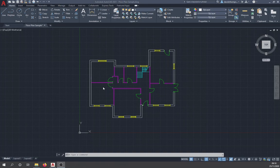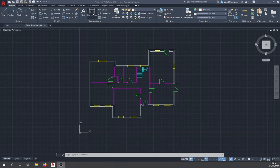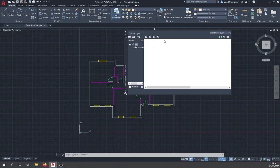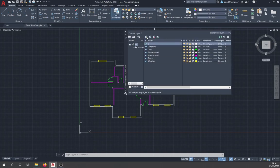The next thing we can do to improve the drawing is add text. We have several rooms here but we don't know which is which — which is a bedroom, which is a living room. This is where annotation comes in. We'll add text first and then dimensions. We're going to add these on their own new layer, so go to layer properties and create a new layer called 'text'.